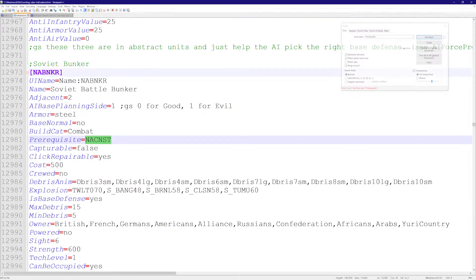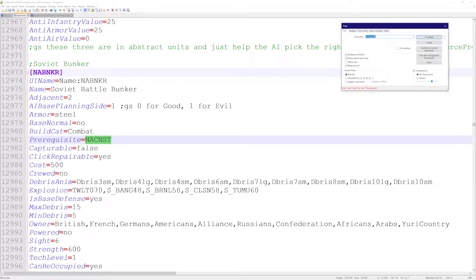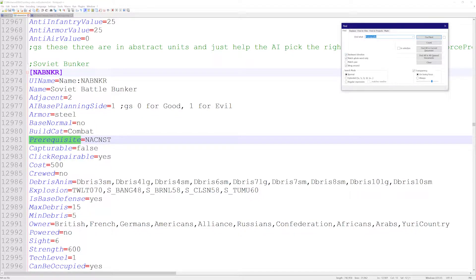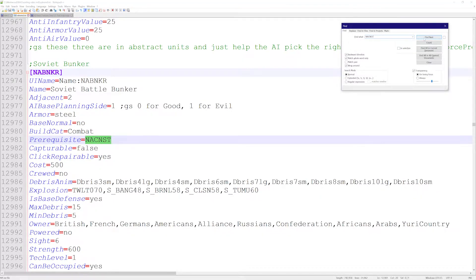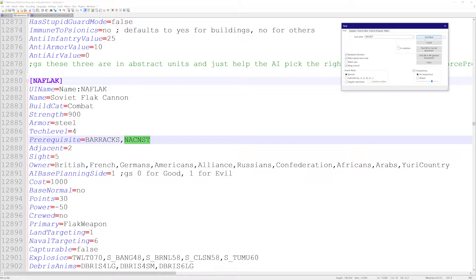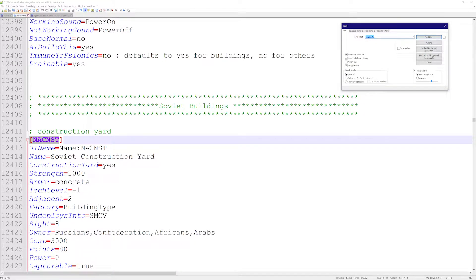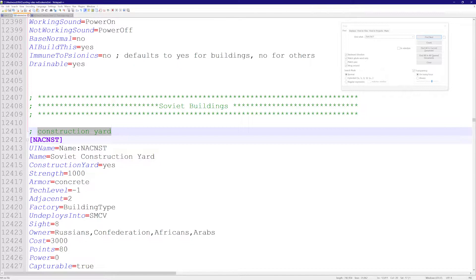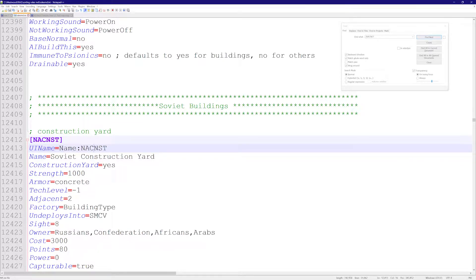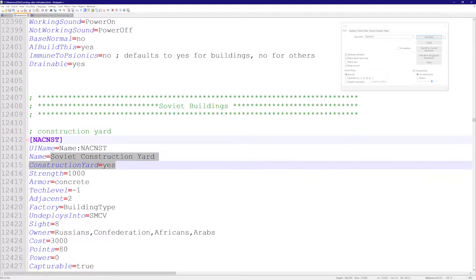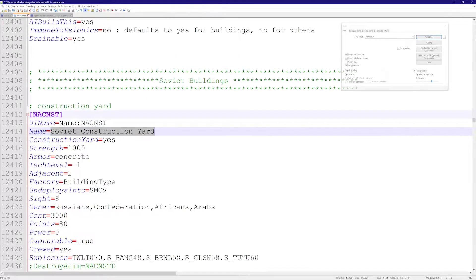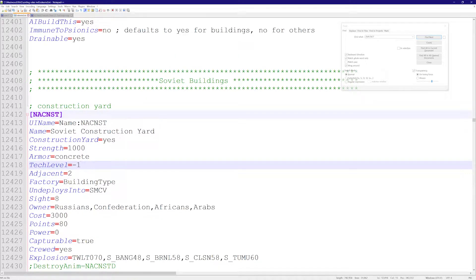So what is prerequisite exactly? I could search it here in Notepad++. We'll look here, so we see the Soviet bunker and the prerequisite is some building. I don't know what this is, maybe we'll search that as well. It's the construction yard. So we know that to build a Soviet barracks you need a Soviet construction yard, which makes sense.